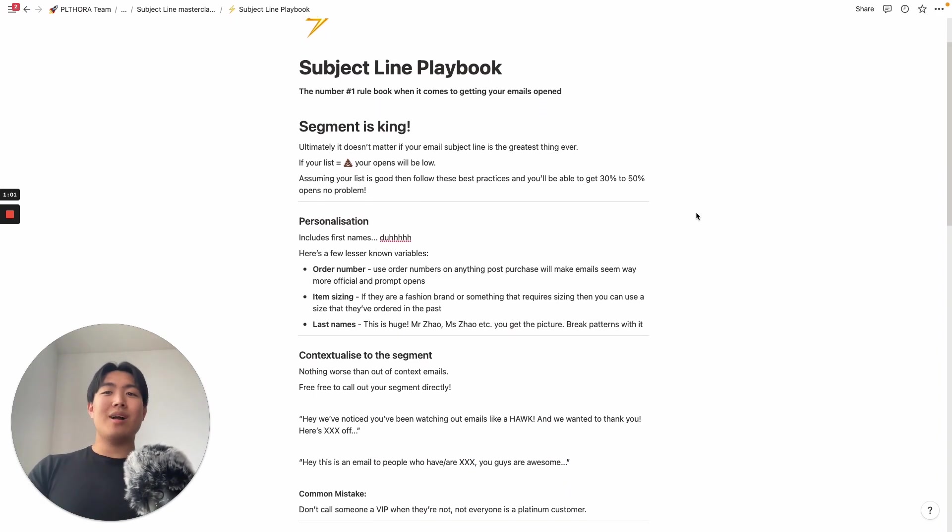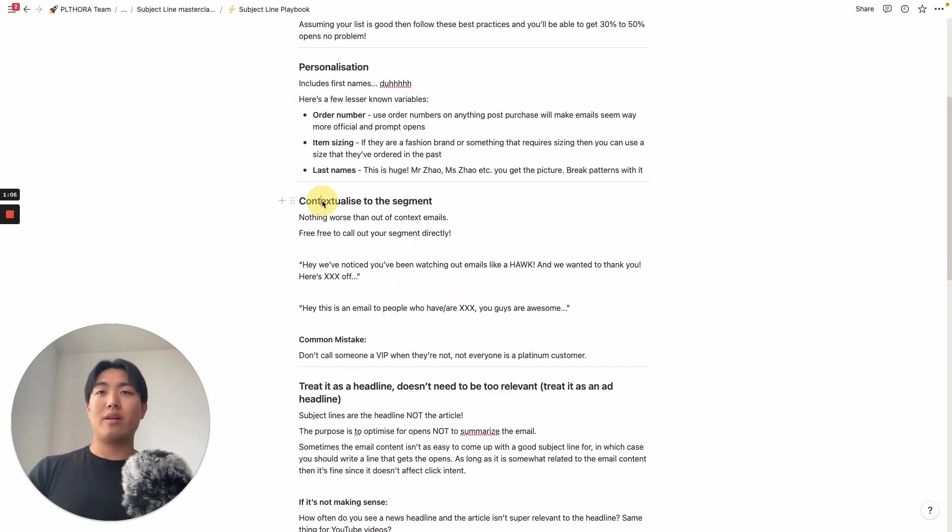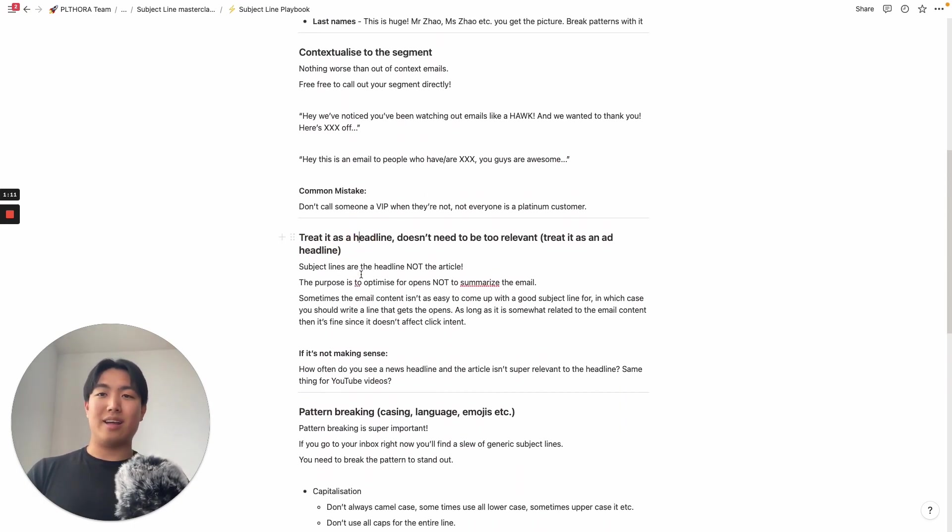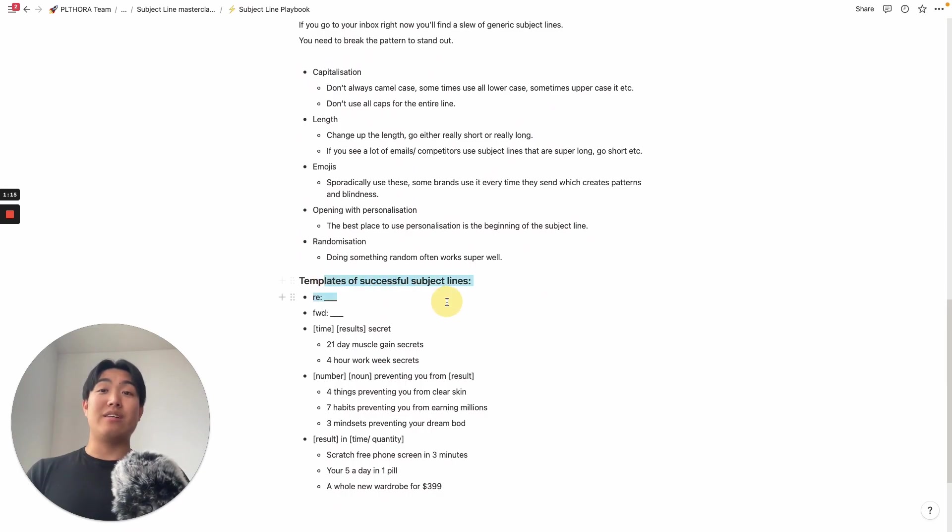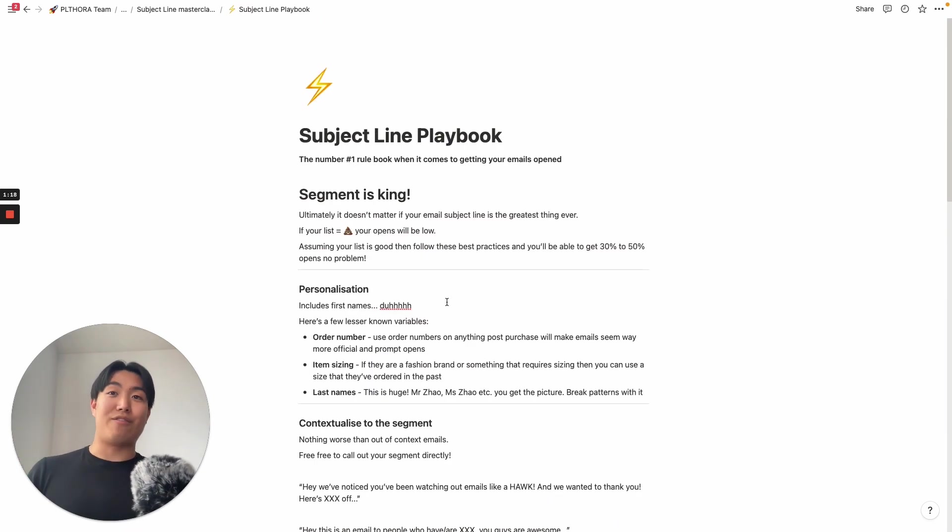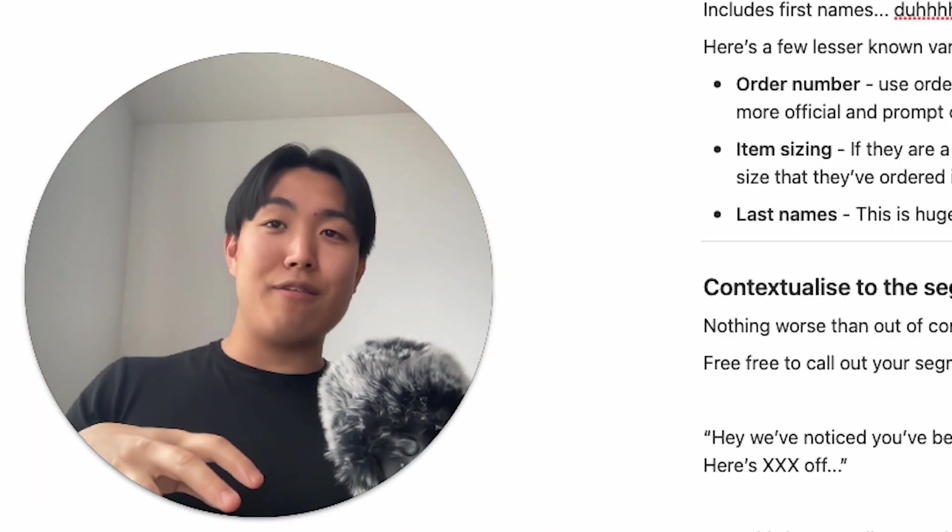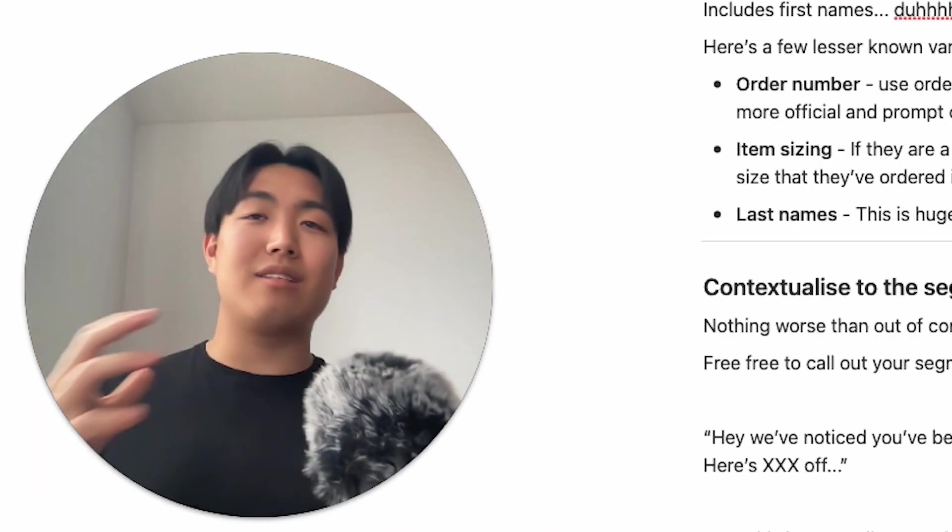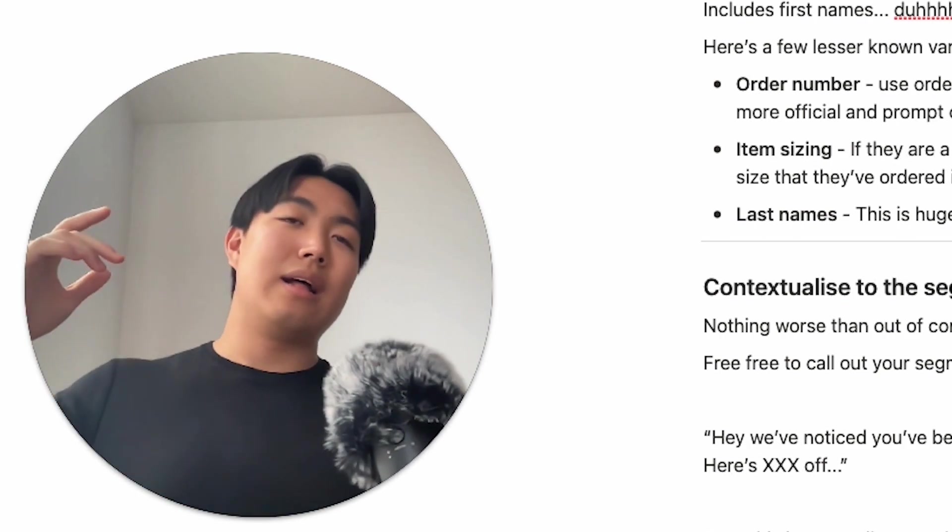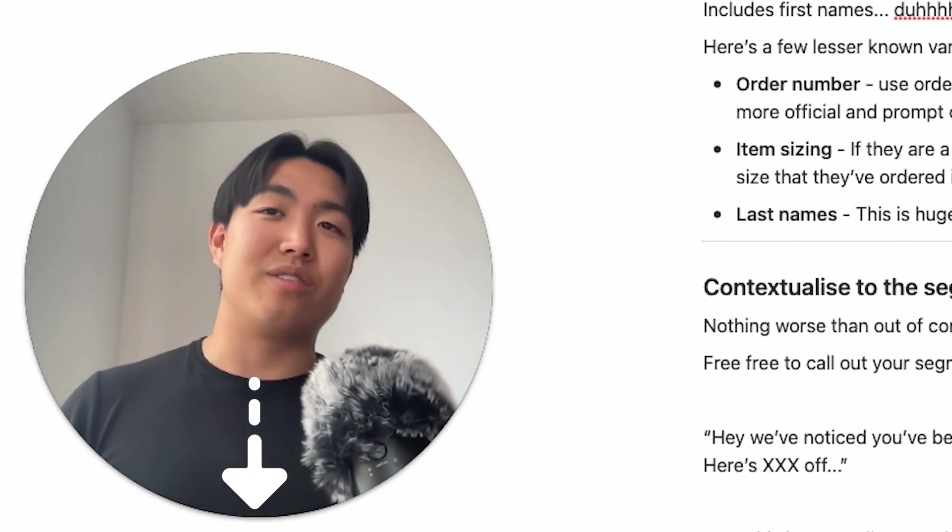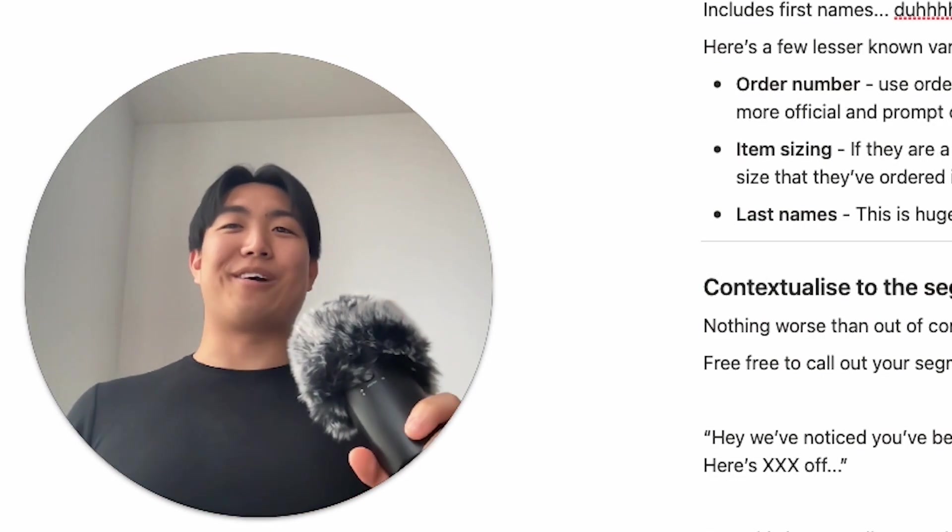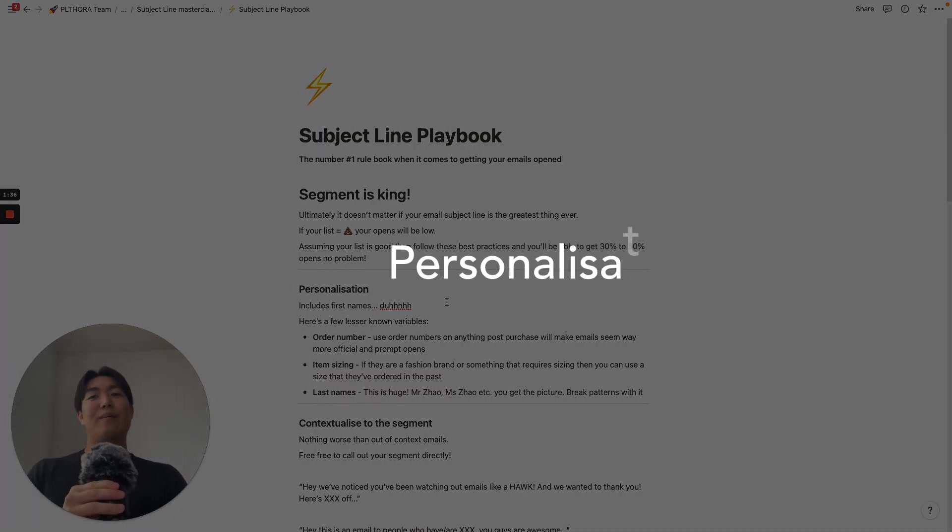So I'm gonna break this down into certain sections: personalization being the first one, contextualization, and then also just a few other best practices in terms of treating as a headline, pattern breaking, and also these are some of the really successful subject line templates that you're gonna find out there. And also, if you want to download this as a PDF and use it within your own agency, just give me some credit, and you'll be able to get that as a PDF if you subscribe to my mailing list.